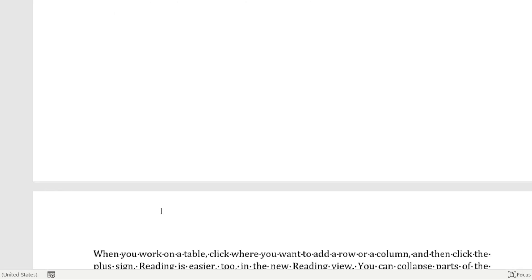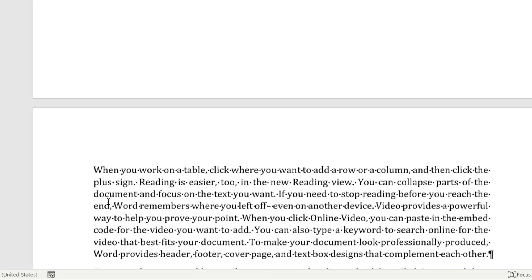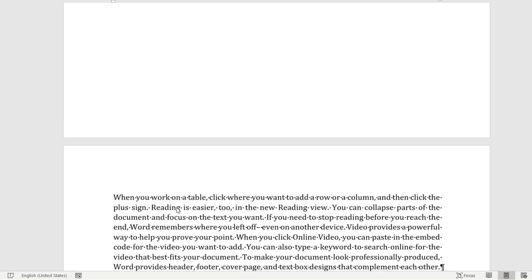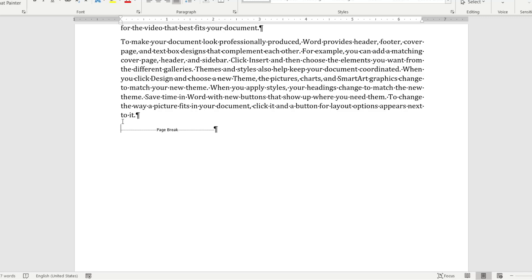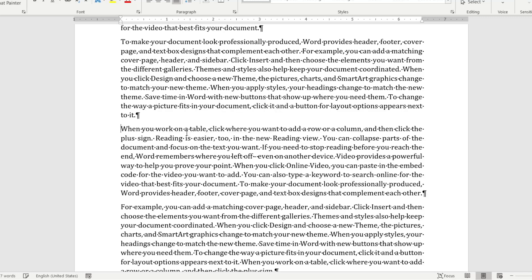But here you can see that there is a page break here. That is why there is no content here, even though there is content in the next page. So to remove this page break, just select this page break and press backspace, and the page gets removed and the content from the next page will automatically flow here.